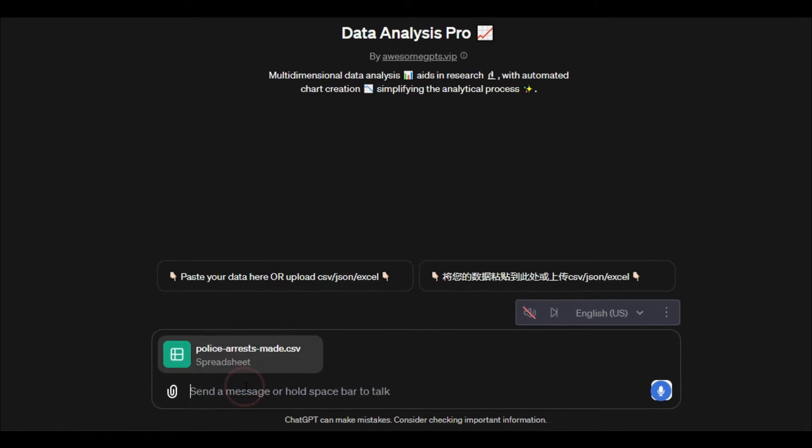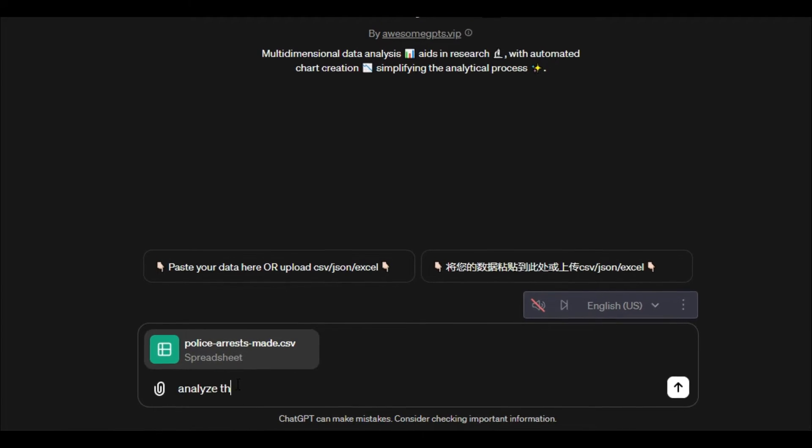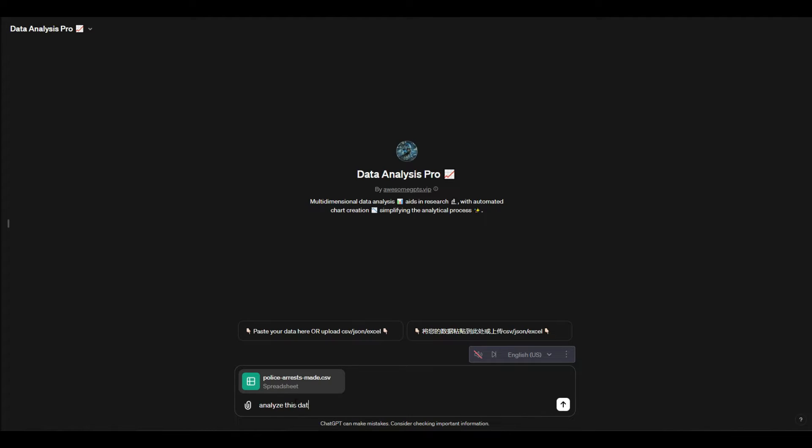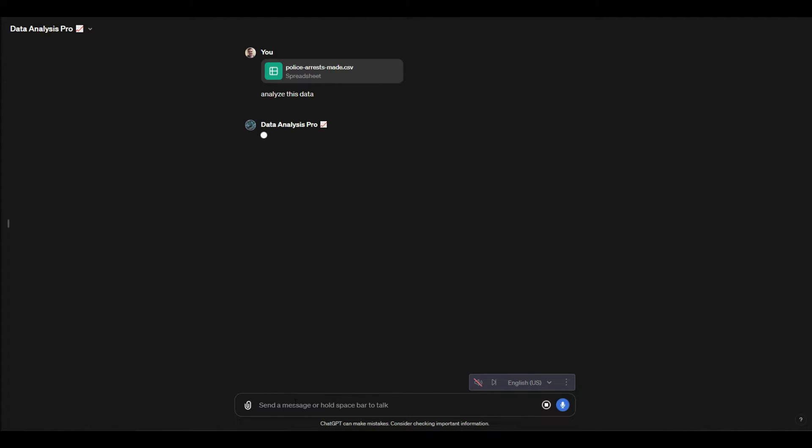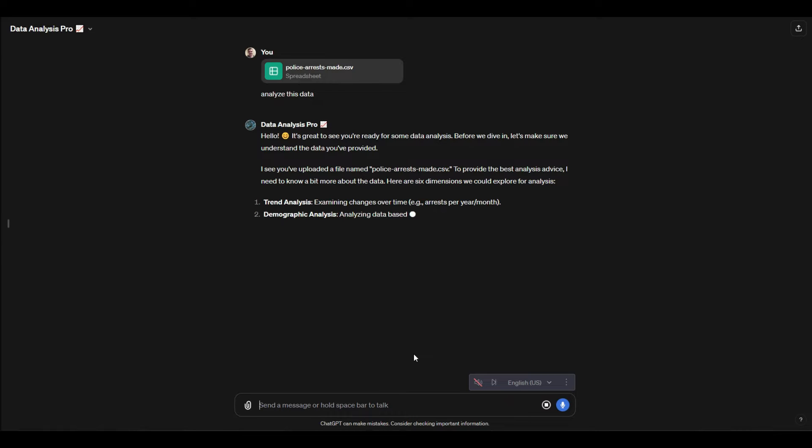You can say 'analyze this data' and what we should get is the ability to get some charts, get some insights, and start to be able to ask some questions of it. It may or may not understand everything, but this is going to guide us through this.